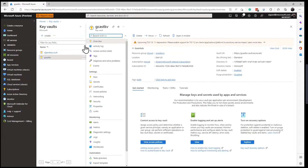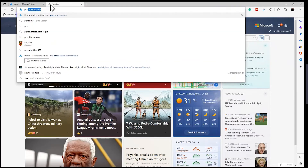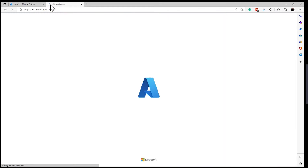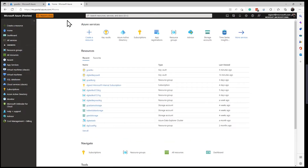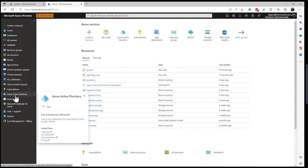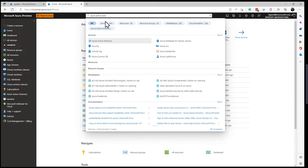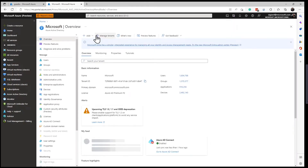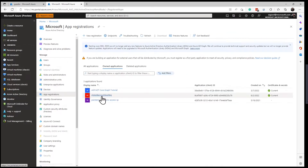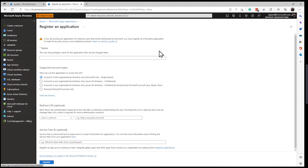And there it is right there. Let me bring up the portal on another tab. What I want to do is register this application. I can do that in Azure Active Directory, which I can access from the left menu. If you don't see it there, just search for Azure Active Directory. Here it is. The blade I'm interested in is App Registrations, right here.